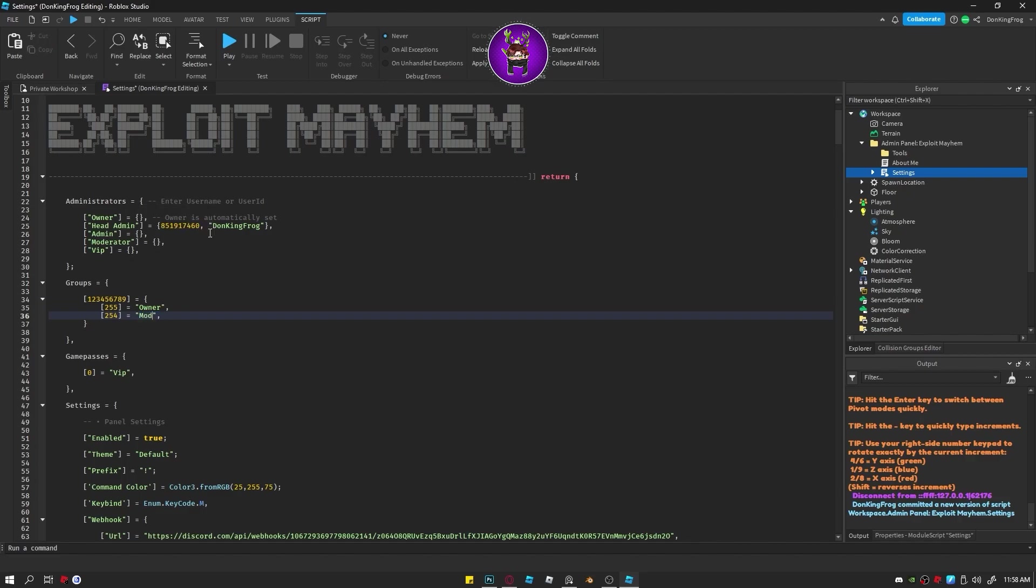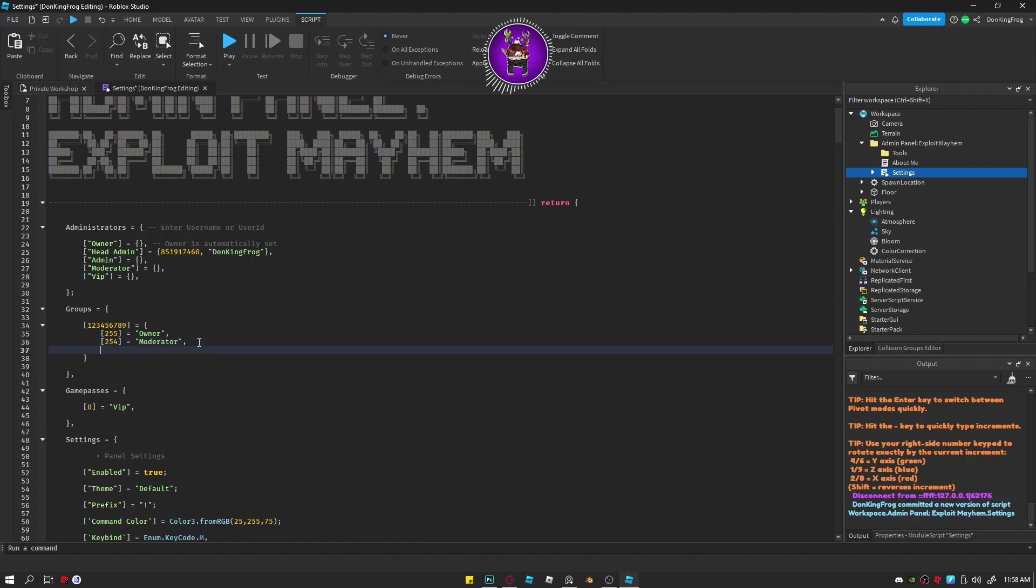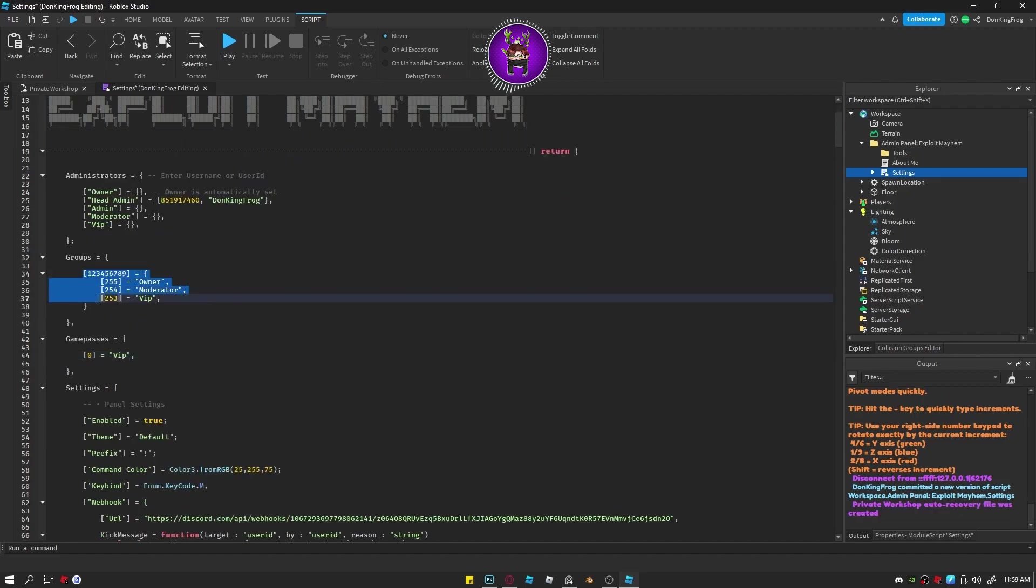You can add more roles by duplicating that small line of code. You can make another group if you just duplicate the entire thing.